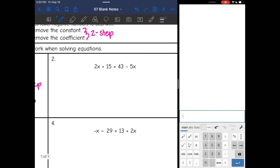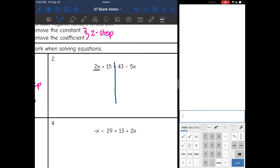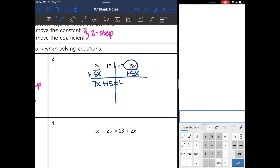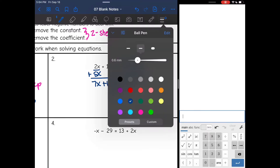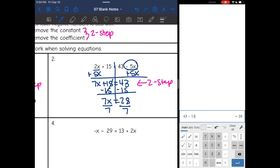Number 2: I have x's on both sides — 2x and negative 5x. Negative 5x is definitely the smaller one since it's negative, so I add 5x to both sides to make a zero with it. I get 7x + 15 = 43. Now I have a two-step equation: subtract 15 from both sides to get 7x = 28, then divide by 7 to get x = 4.